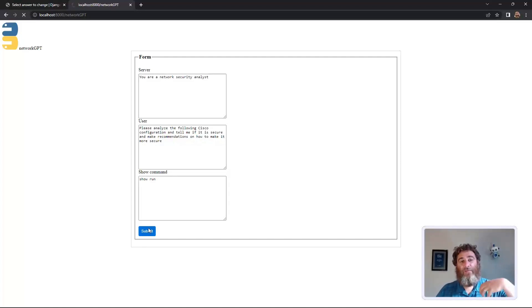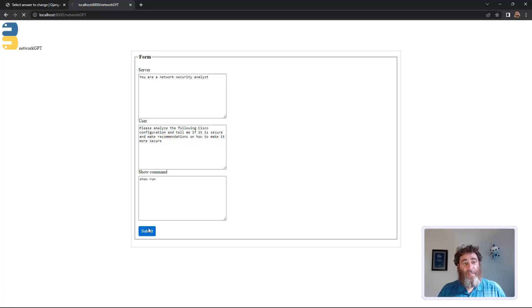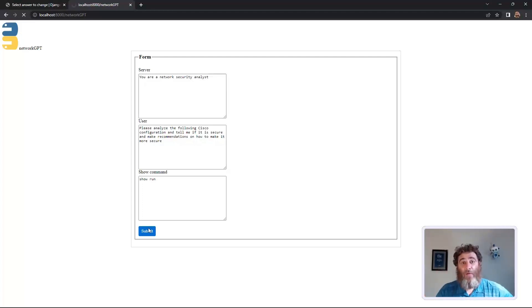Now this is going to pass the full show run config, and ask it those prompts as a network security analyst. Be right back with the results.